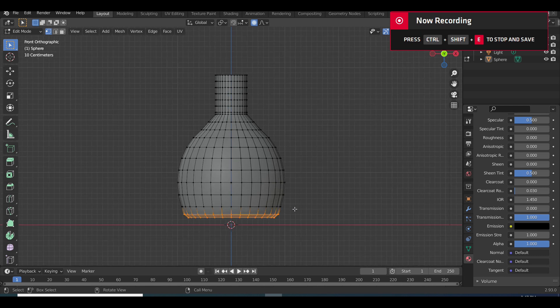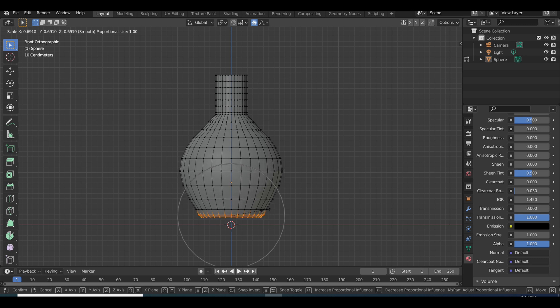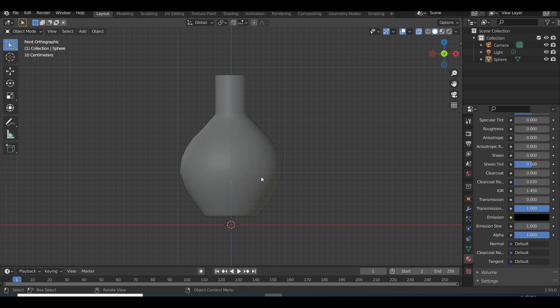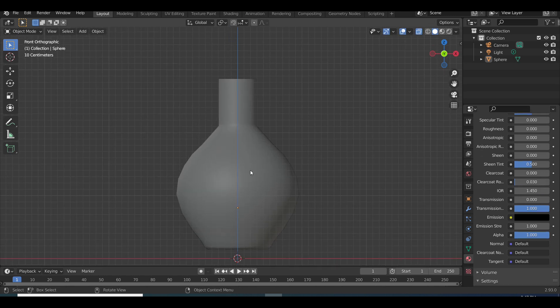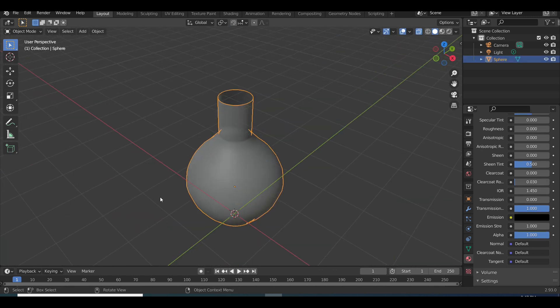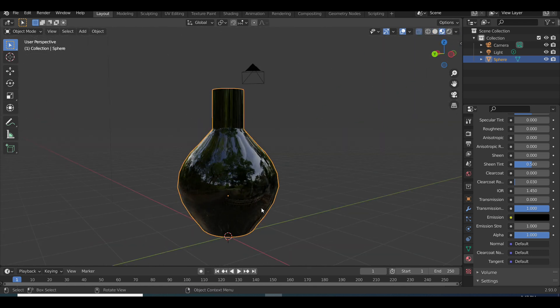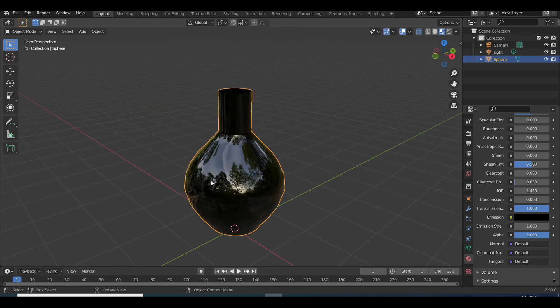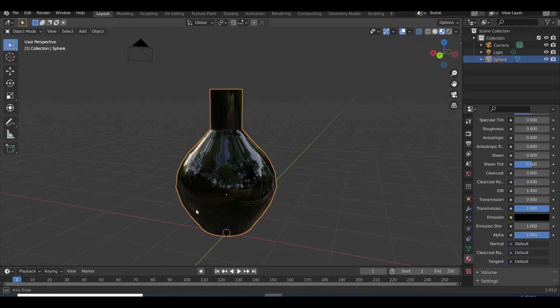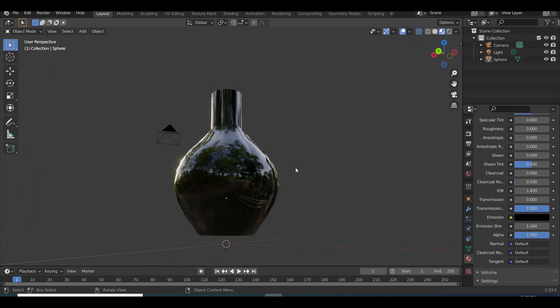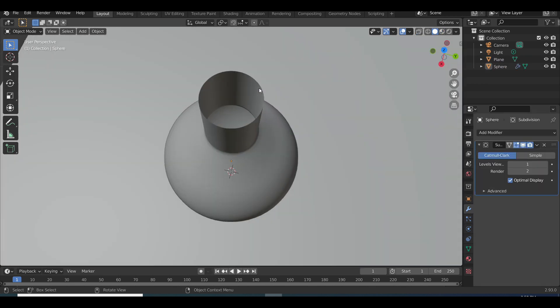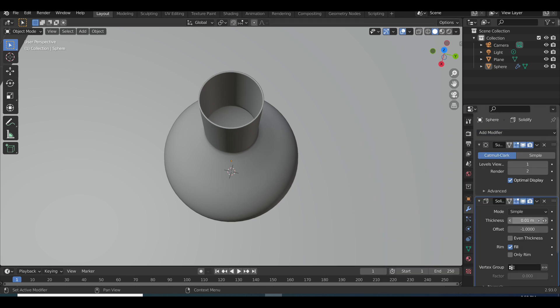And now we are going to fix the bottom. We're going to make it a bit more curvy so we're going to select the bottom and scale it in. And this is what it looks like so far. You can see we used black. I decreased the roughness and increased the transmission so you can get a black glassy kind of look because that is what I want for the bottle. Now we're going to add the solidify modifier.